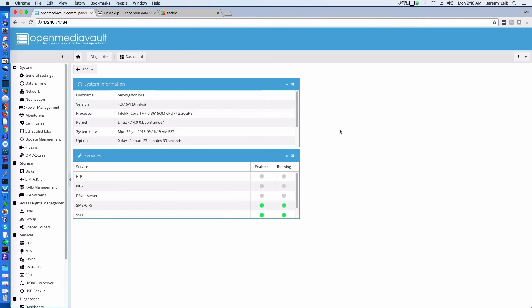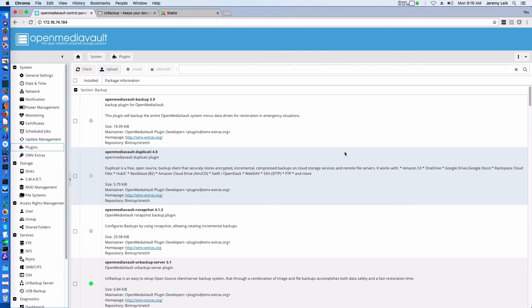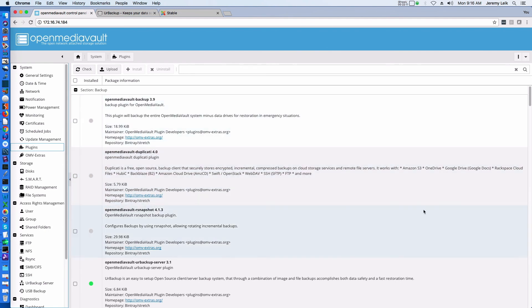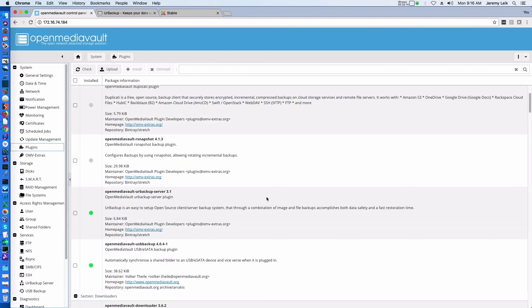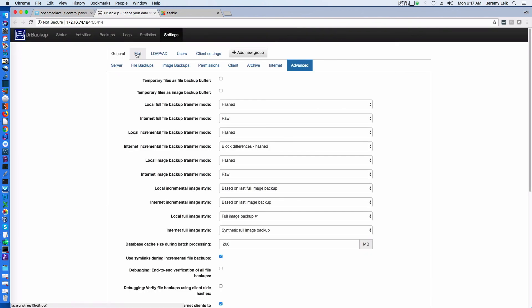If you've got something specific you'd like to see as far as the OMV Extras go, please let me know and I will try to accommodate your request. Right now I'm working off my own interests plus the fact that there was a request for OMV Extras. So we've gone through the install and done initial configuration on UrBackup — I will get this figured out and we will revisit in another episode.